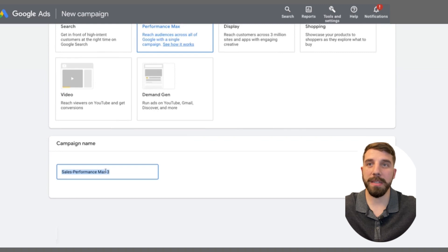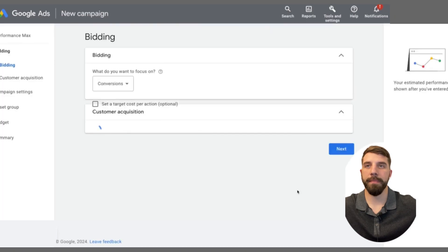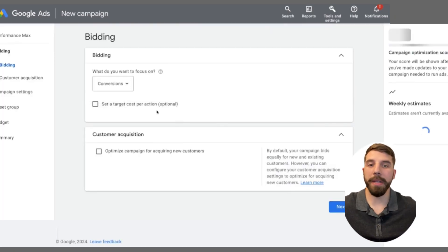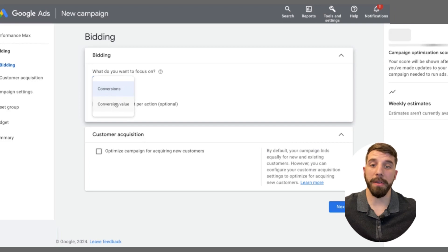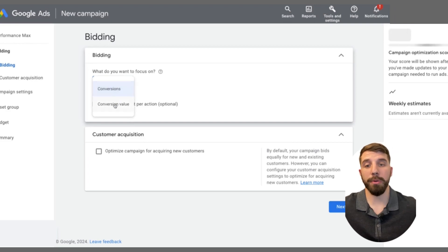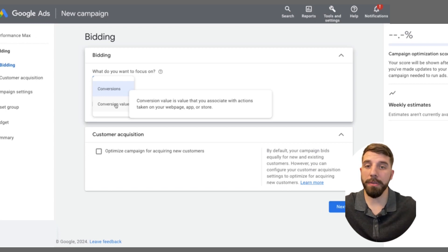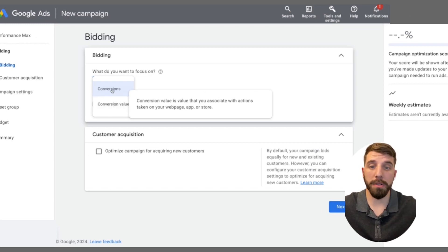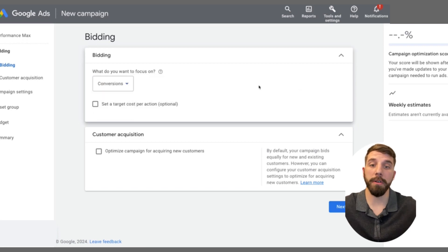You're going to select Performance Max and then name that campaign. Then it's going to ask you about the bidding strategy you want to focus on. There are a few options: maximized conversions or maximized conversion value. For maximized conversion value, you can set different values for what is most important — whether it's phone calls, a form submission on your website, or the actual sale — so you can set how much money you want for each conversion.